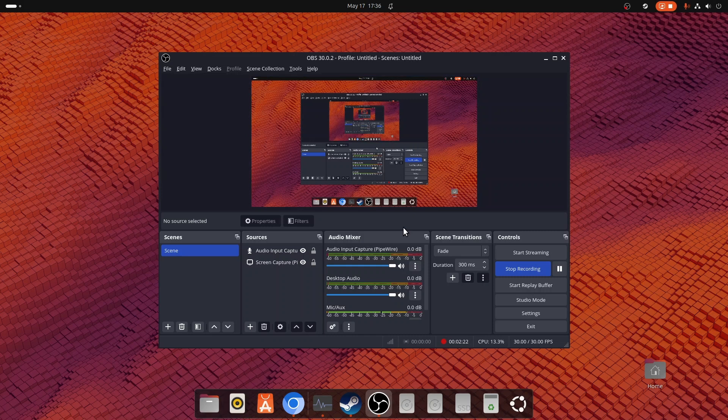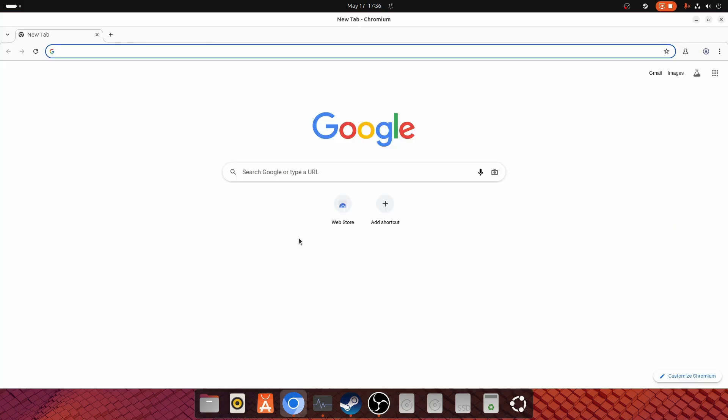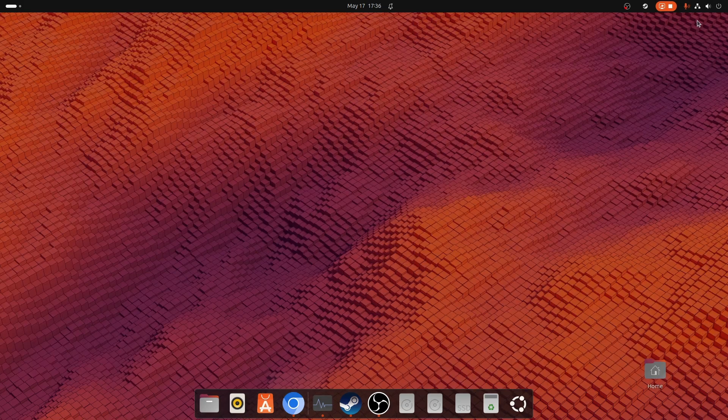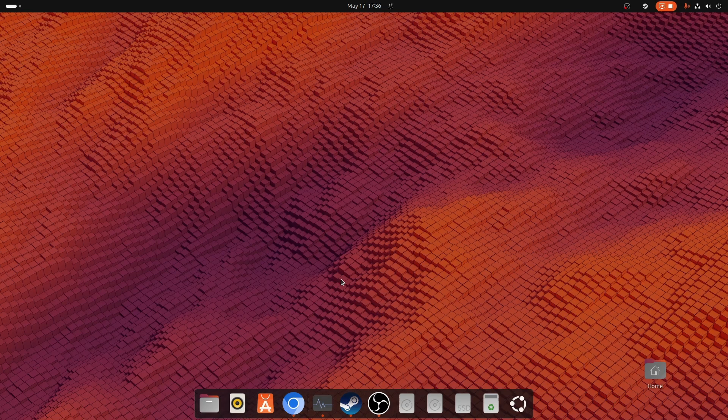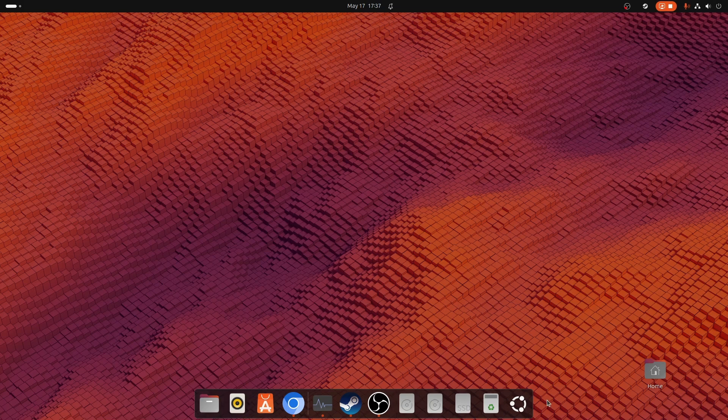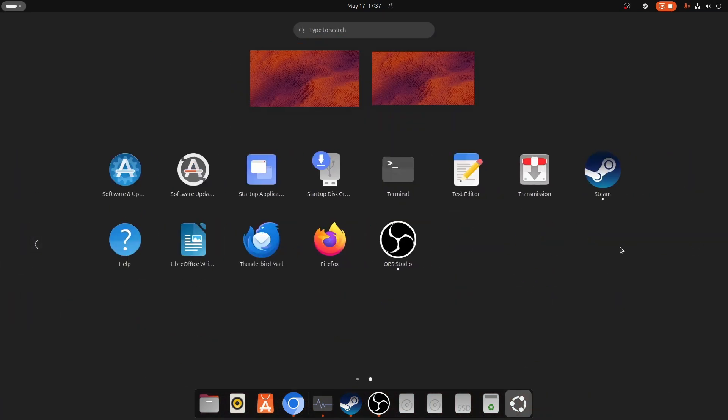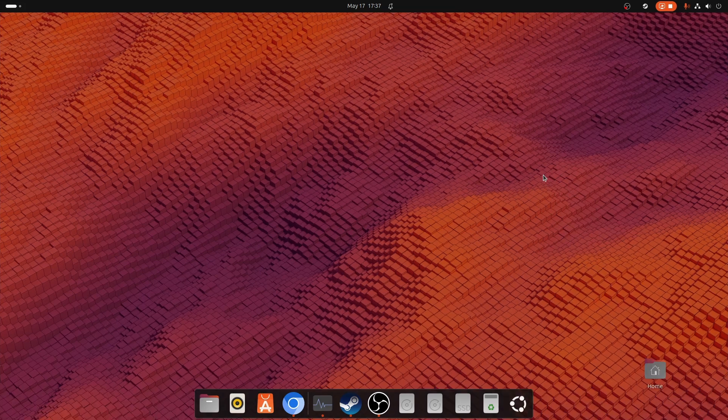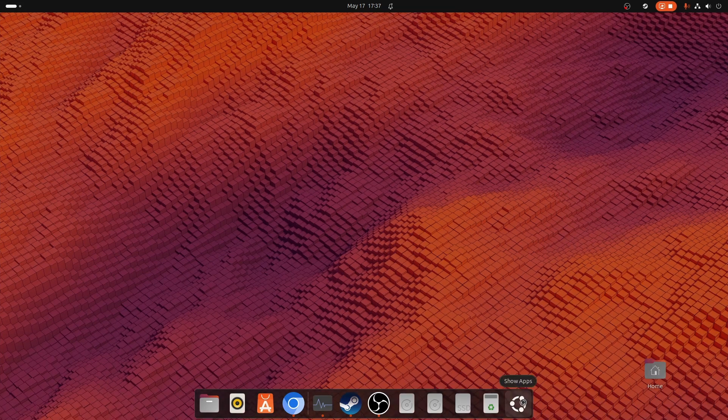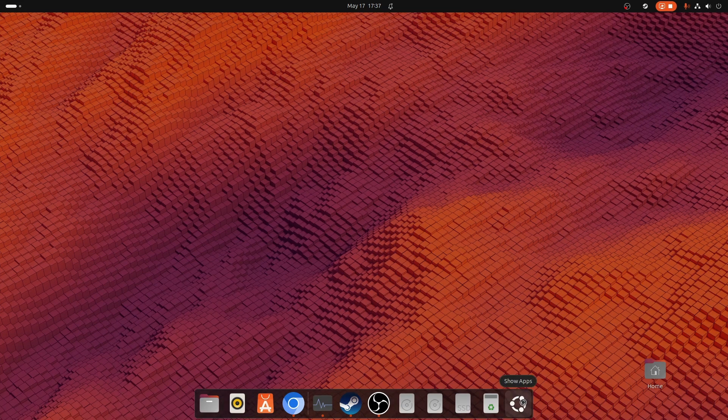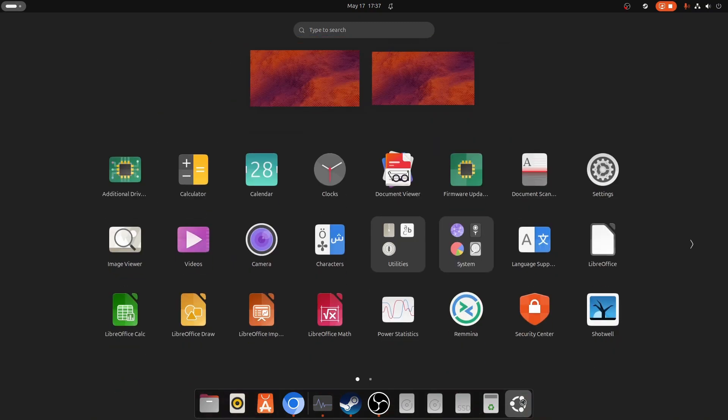Like Windows, we use OBS Studio. Similarly here in the Ubuntu operating system as well, we are using it to record my screen. We have Chrome browser here, not Chrome, it's Chromium. It's the same browser which is offered by Google. You can log in here and do the stuff that you do on your Chrome browser.